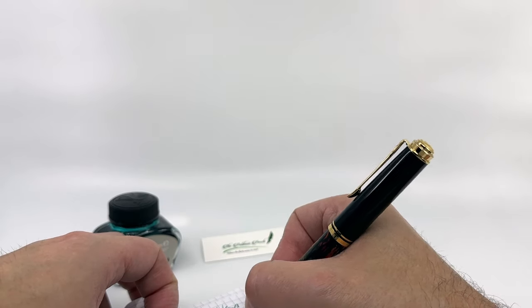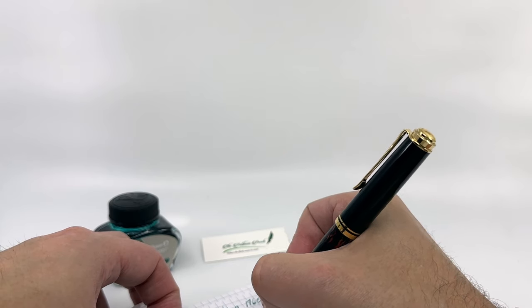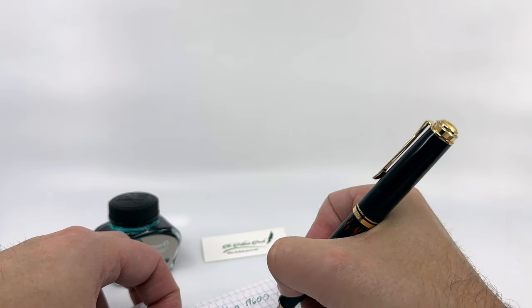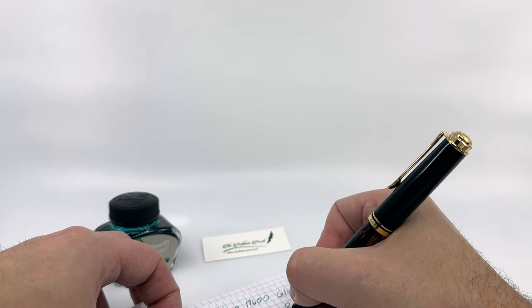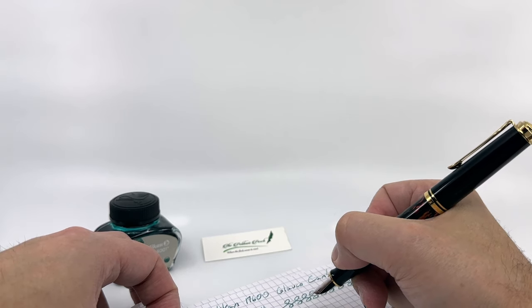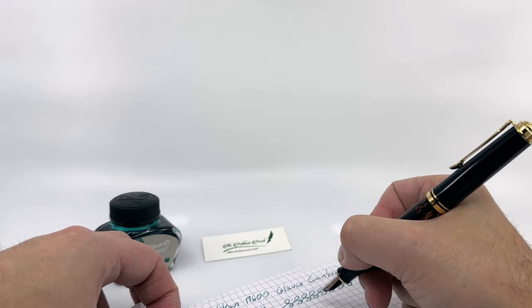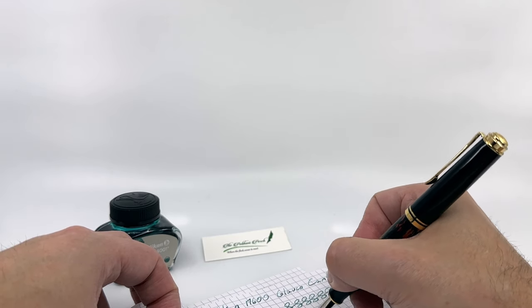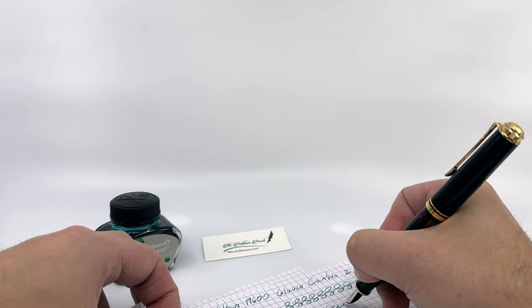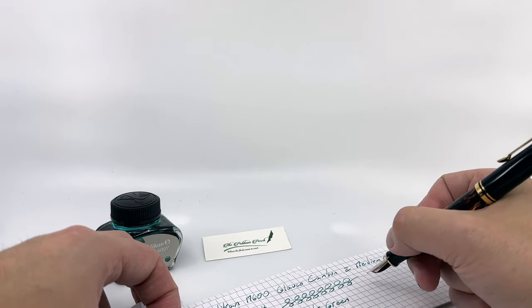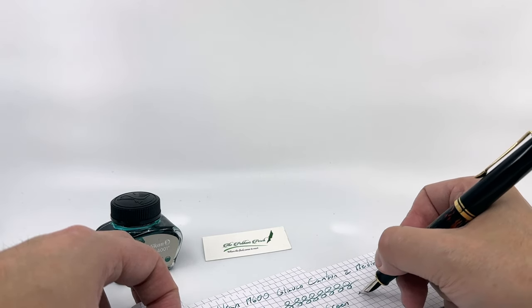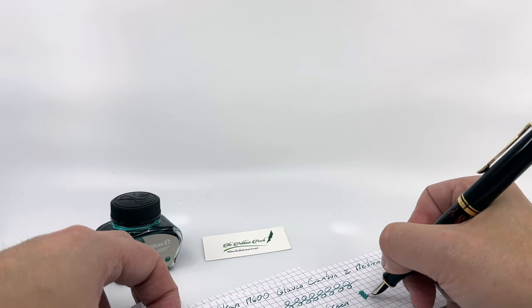What I'm using here for an ink was Pelican's own 4001, the dunkelgrün or dark green. I haven't used that one in a while, and I thought it was a nice one to pull out. It definitely flows nicely in this pen.